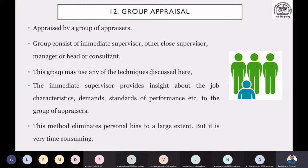So in other methods, the first method we have, method number 12, is the group appraisal method. In all the previous methods, there is only one evaluator, and because of that, there are always chances of biasness and subjectivity. So these limitations were common in every method.